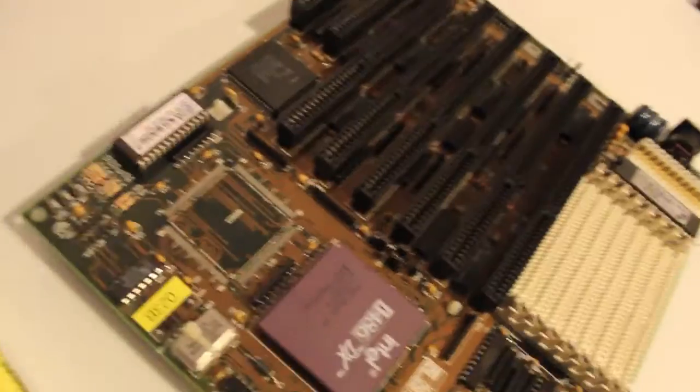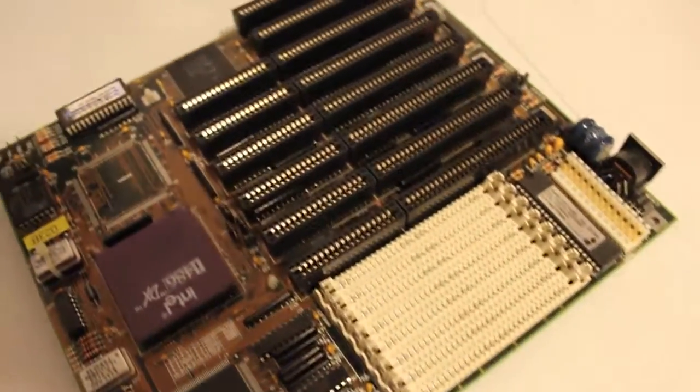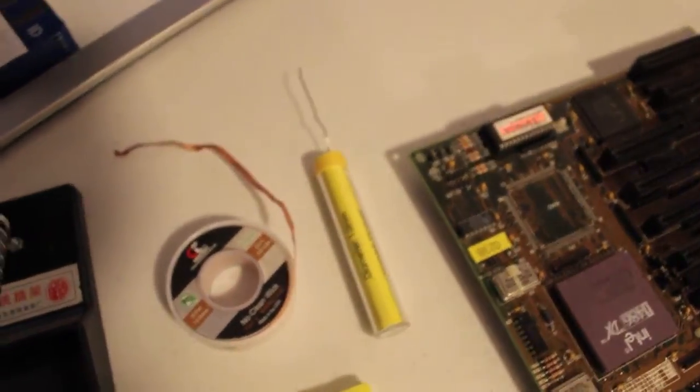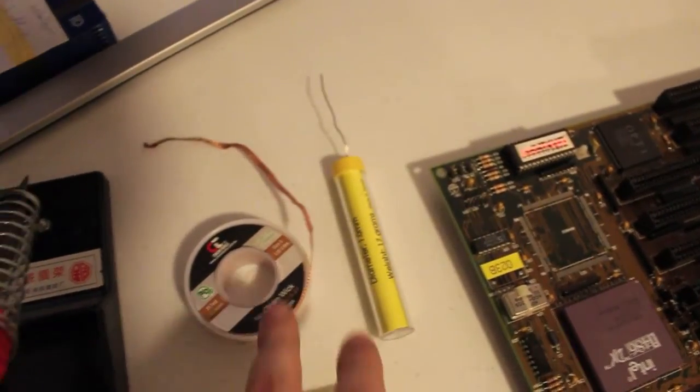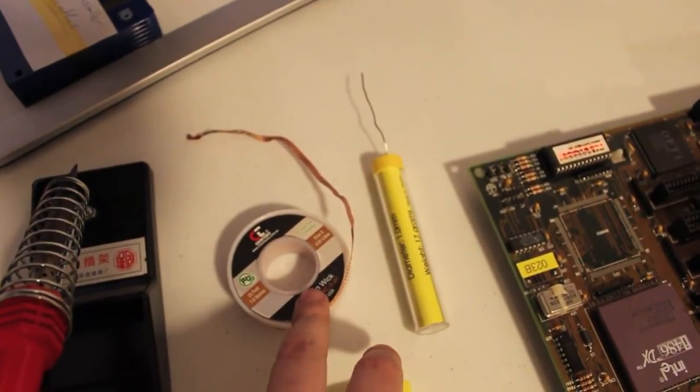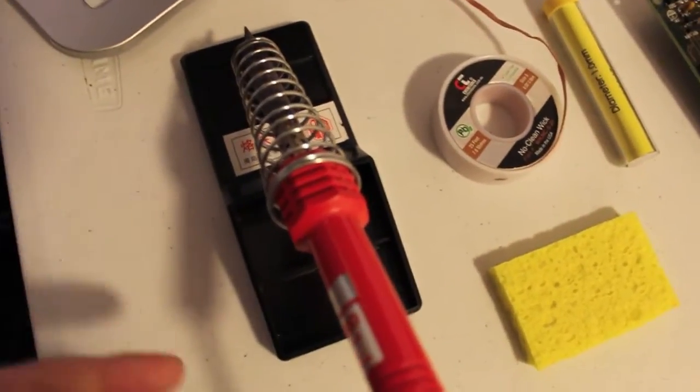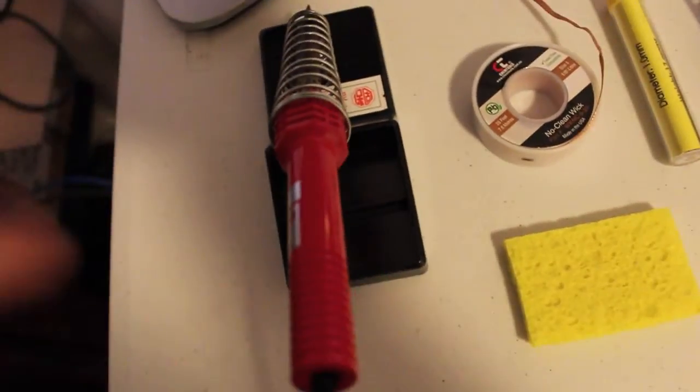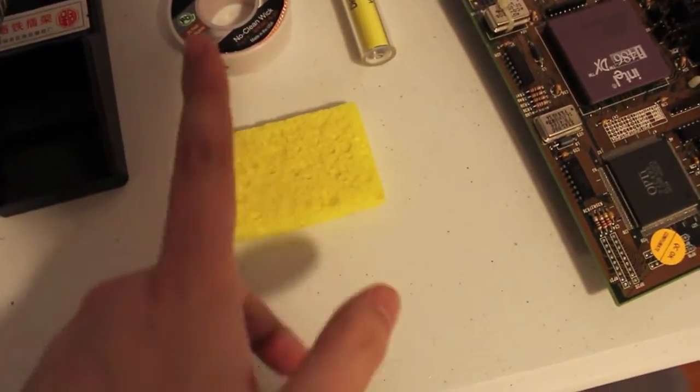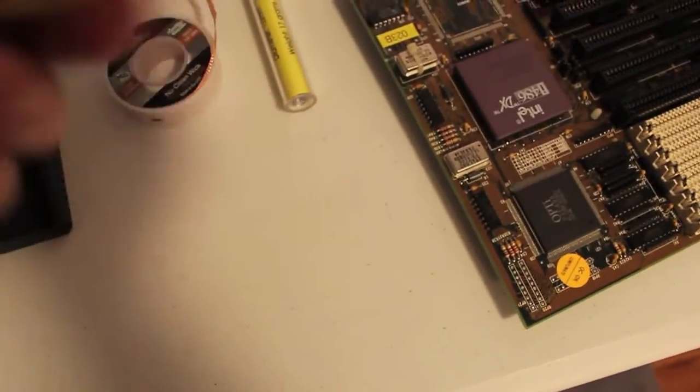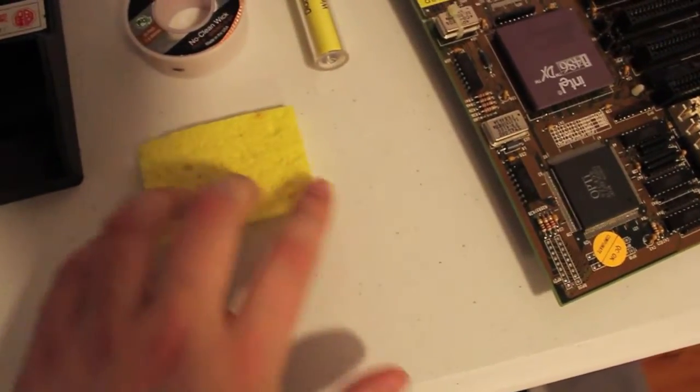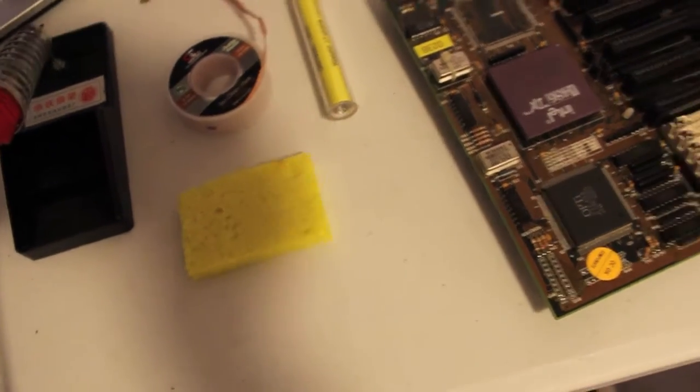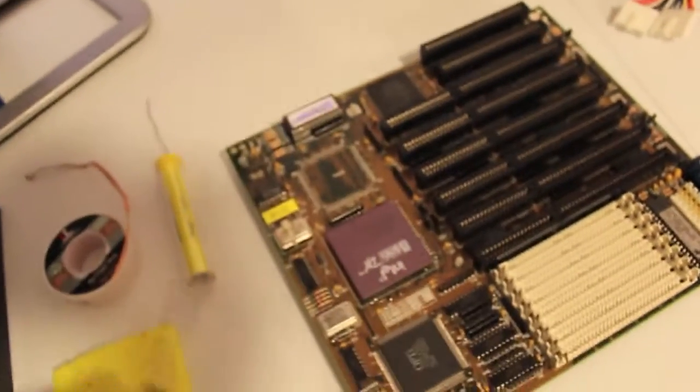Alright so you're gonna need, well this is what I use because I have them. Fresh solder. Desolder braid. Soldering iron. I also have a soldering iron stand because the soldering iron itself is quite dangerous, and a damp sponge. Damp, not wet. I mean it is wet but it's just damp. And we'll put all these together in a second. Don't forget also to get a flat blade screwdriver.